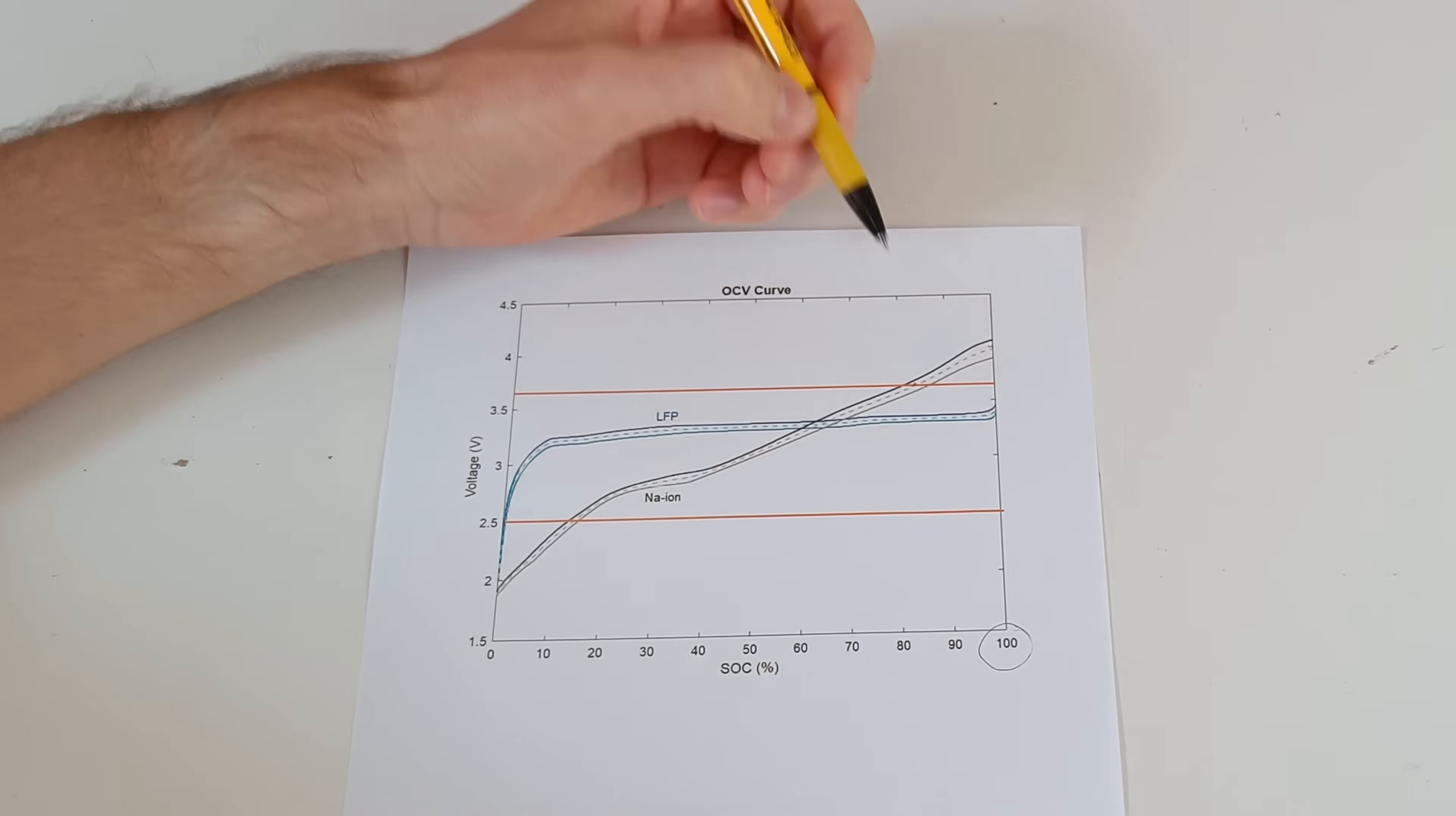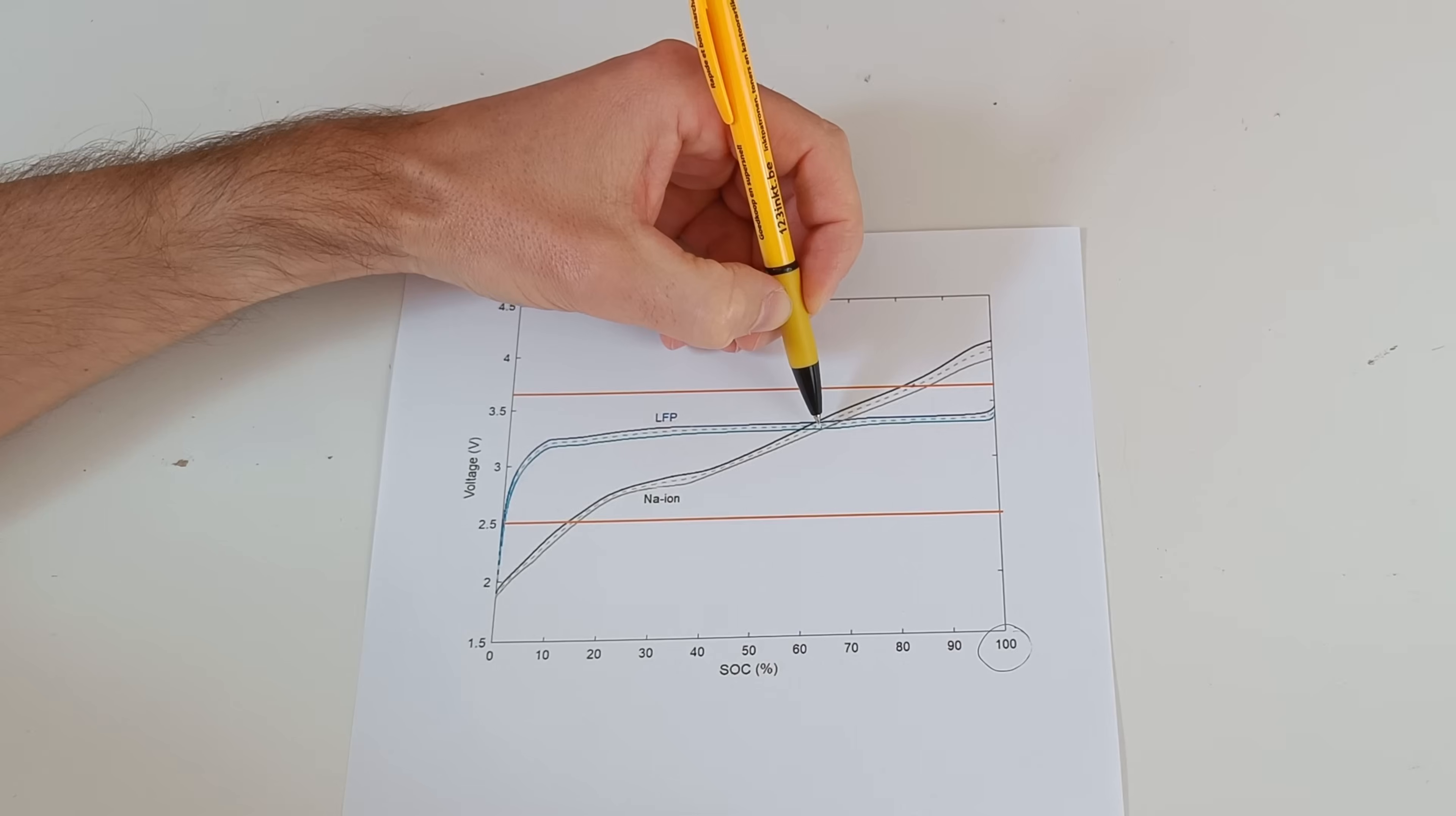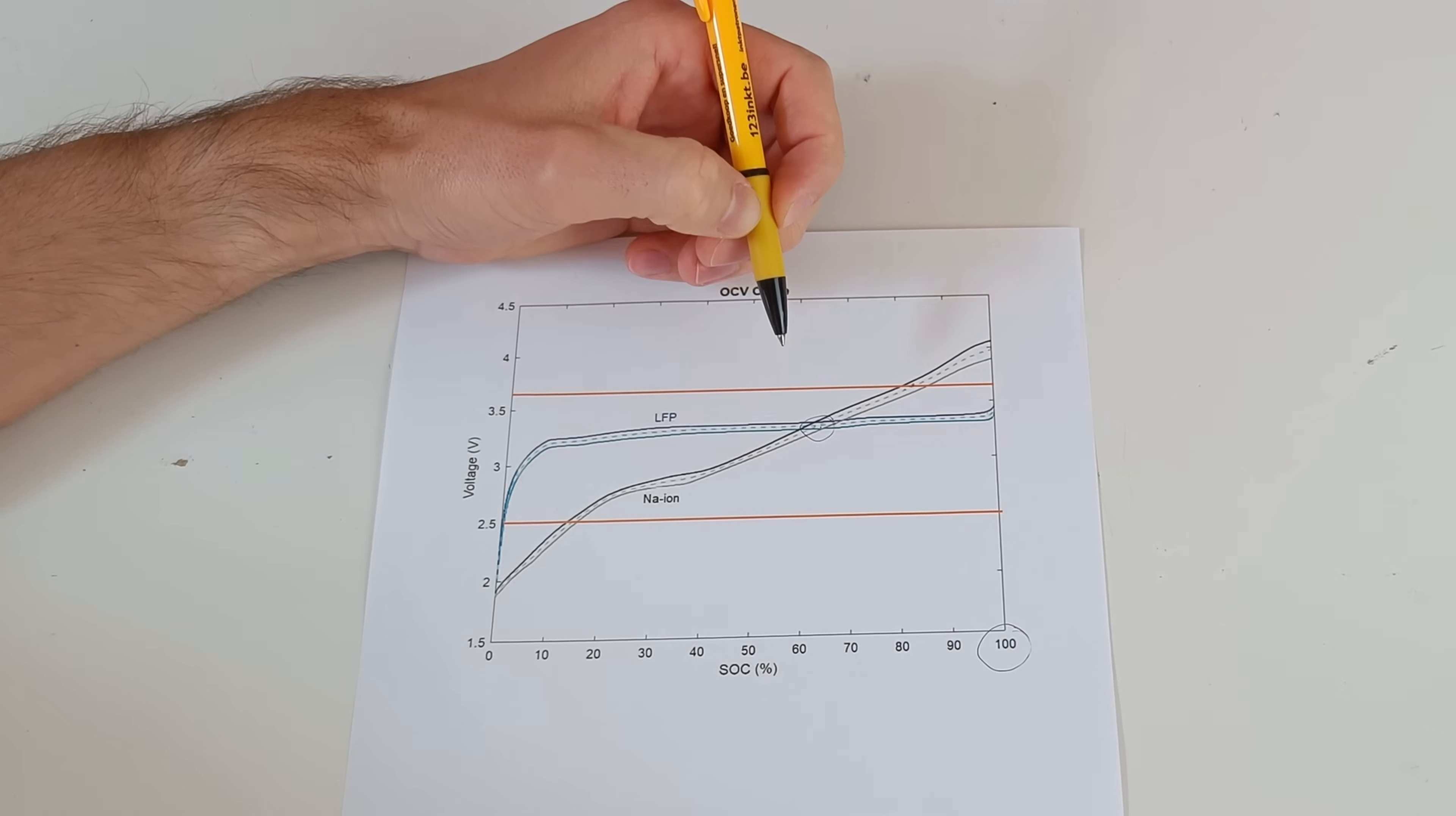So in the beginning, the sodium ion battery delivers all the current. And then there comes a point when the open circuit voltage of sodium is the same as lithium. And that's where both batteries deliver 50% of the current. But only for a brief moment.